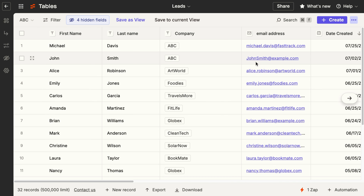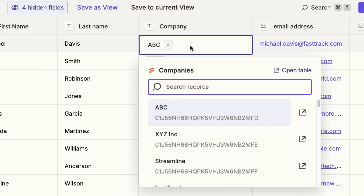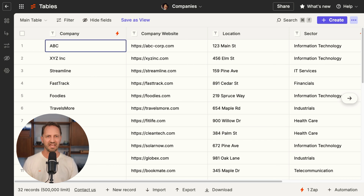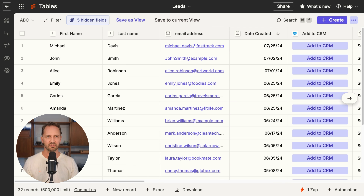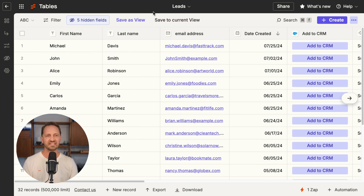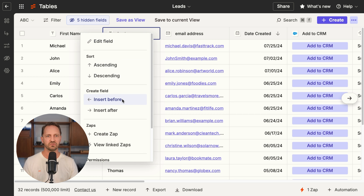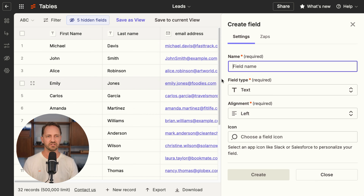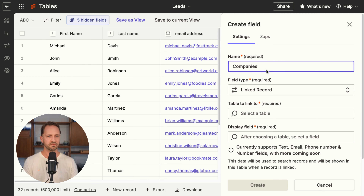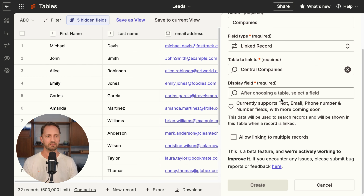But with Zapier Tables, the problem has been solved with the newest feature: Linked Records. Here's what you can now do and why it matters. If I have two tables — one is companies, the other is leads — two separate tables, but I need them to be linked together. So if I go into the leads table, I can add a new field that is a linked record field. I'll call it companies, and I'm going to select the companies table to link to.